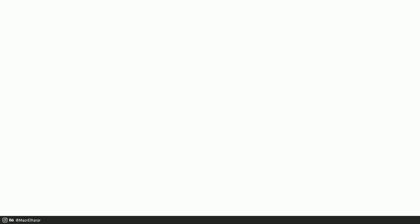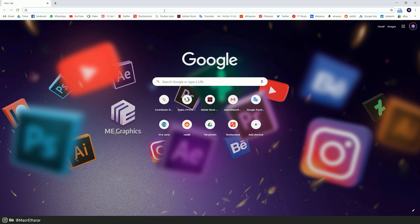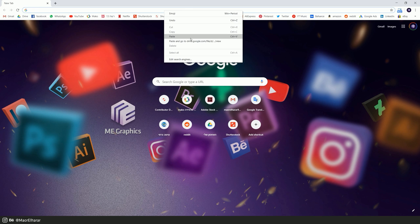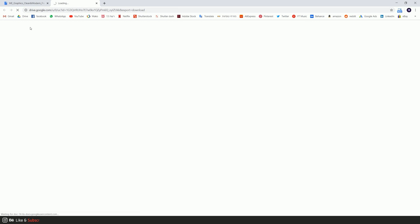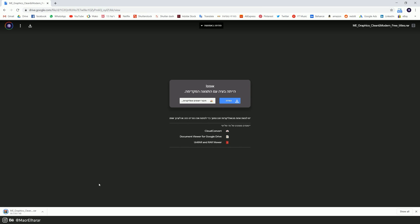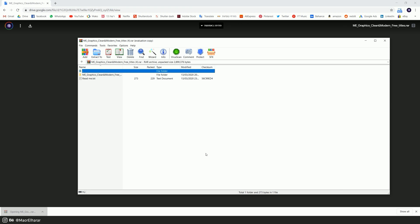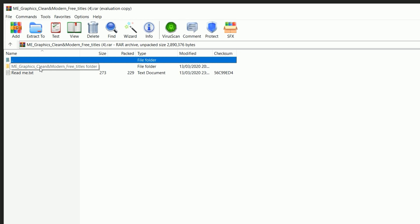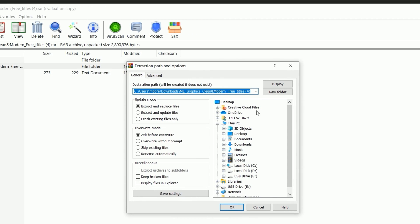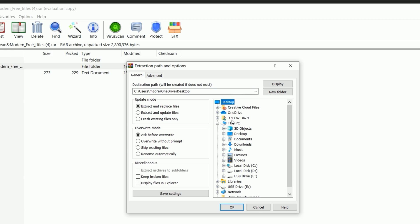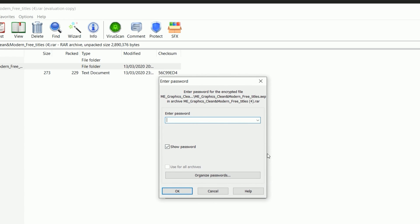Okay guys, let's begin. First step is to open the web browser and paste the link from the description. Let's download the file by clicking on this icon. Right after that, let's open the Windows file manager. Let's right-click on this folder and select 'Extract to a specified folder.' For the tutorial I'm selecting Desktop — you can choose wherever you want. The password is 'subscribe,' and let's press OK.